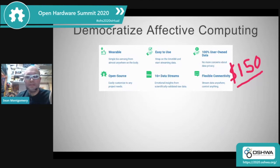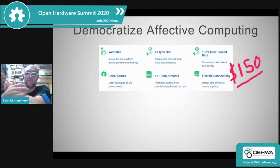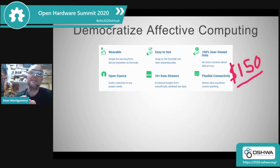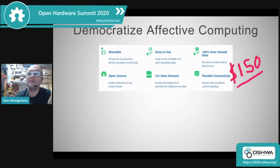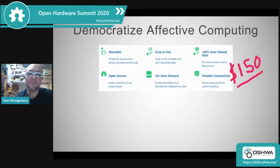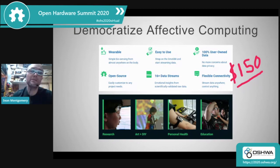Our goal is really to democratize affective computing, or emotion sensing. We want to make it wearable, super easy to use anywhere on the body, make it research-grade and scientifically validated, and have the data be 100% user-owned. We want to make it affordable — currently our target is $150, which is about one-tenth of the cost of similar sensors on the market. And we want to open it up to new opportunities in research, art and DIY, personal health, and education.